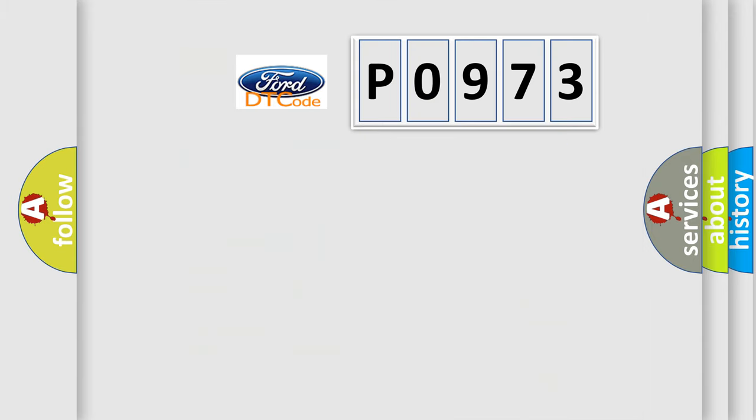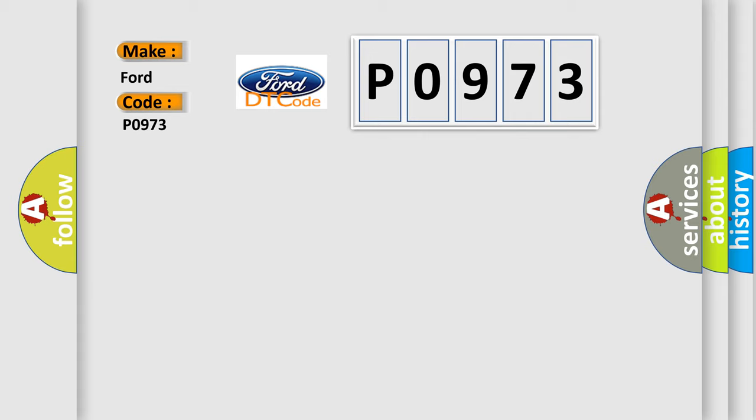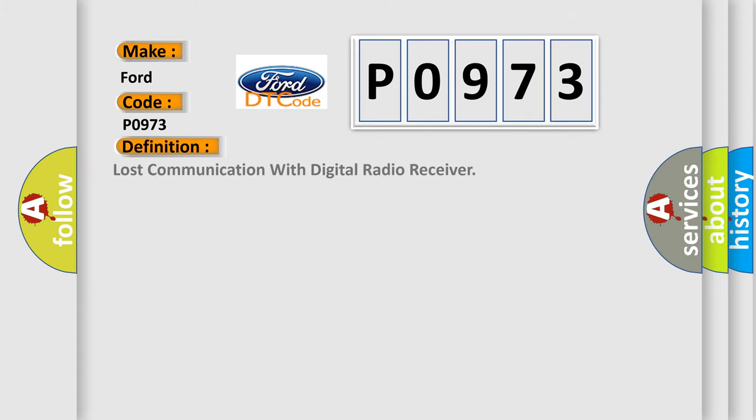So, what does the diagnostic trouble code P0973 interpret specifically for car manufacturers? The basic definition is: lost communication with digital radio receiver.